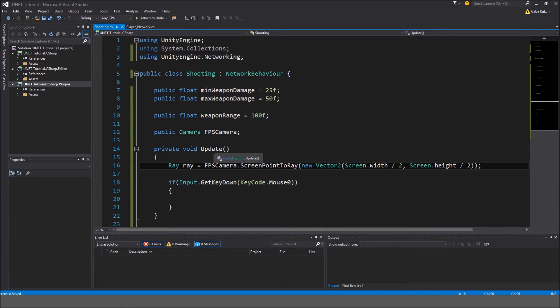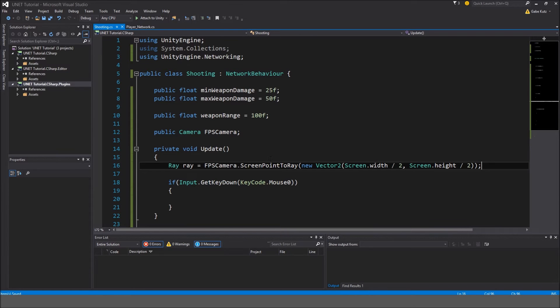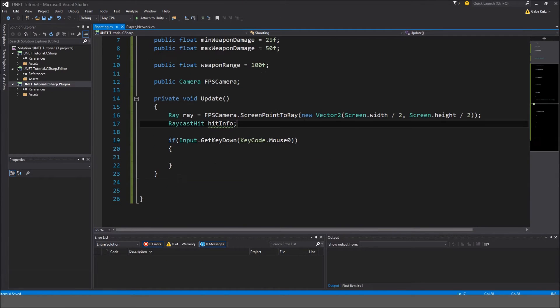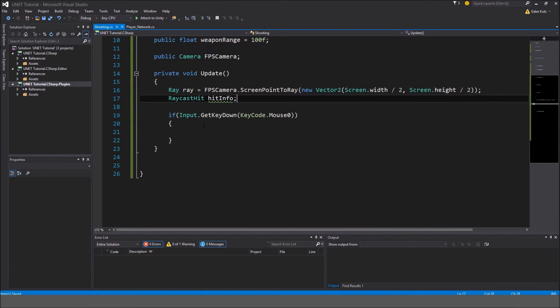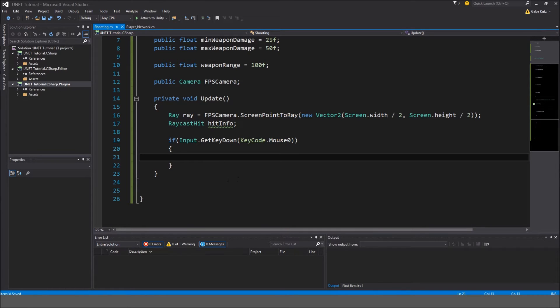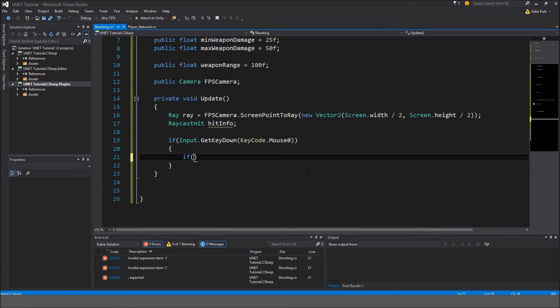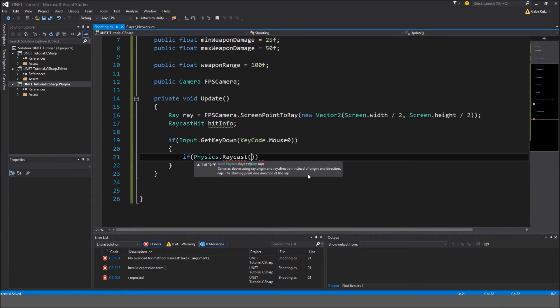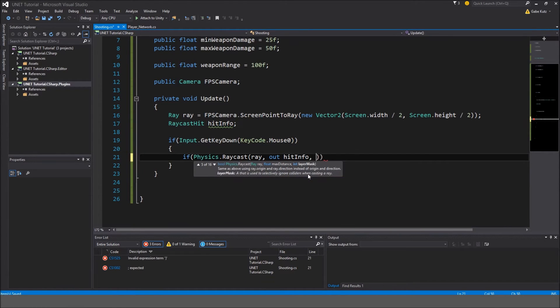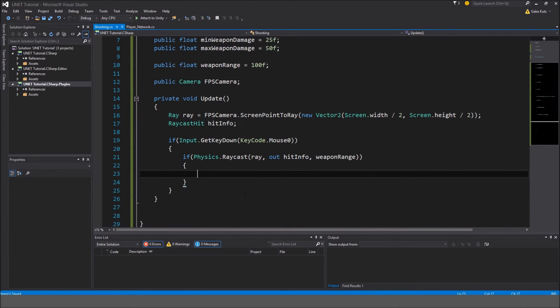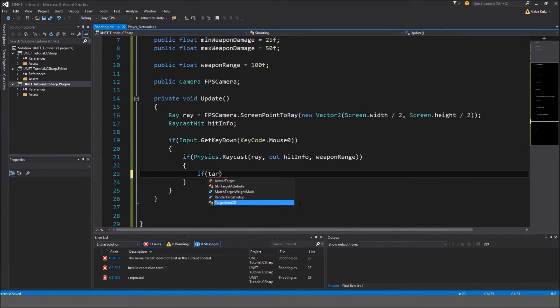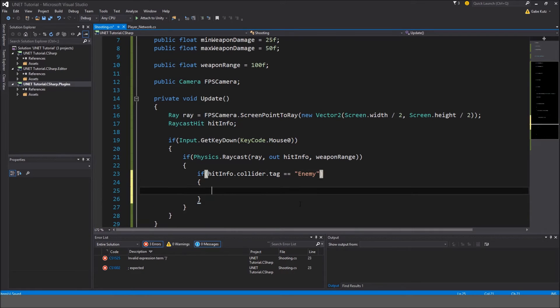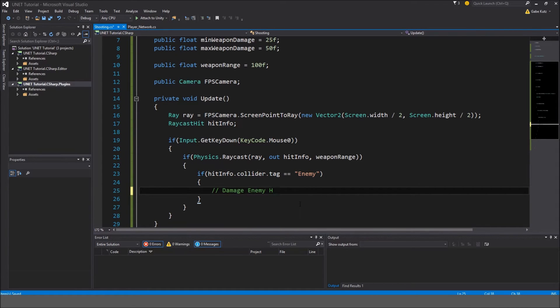What this is all doing right here is we're making a ray that is going to draw in the center of the screen. So now we're going to make a raycast hit, and name it hit info. When we left click, we want to make sure that we check for a raycast on a tag or an object. We want to see if we made any contact. So I'm going to make another if statement here called if physics dot raycast. I'm going to do ray, out hit info, and weapon range. Close that off. And now, if hit info dot collider dot tag is equal to enemy, then damage enemy here.